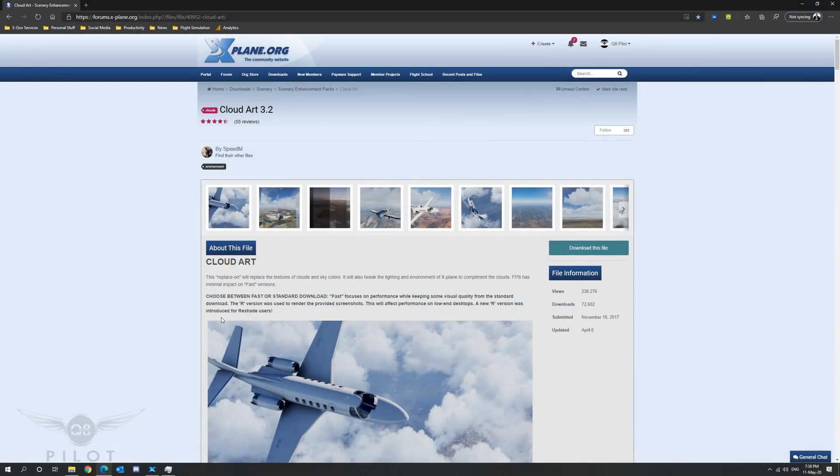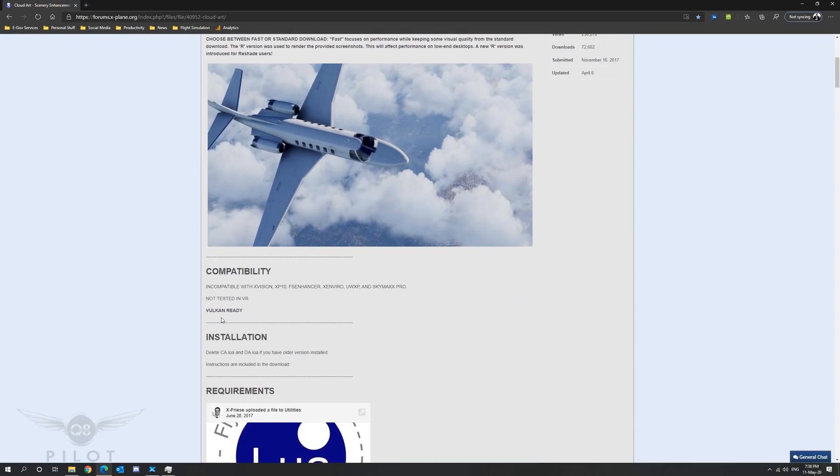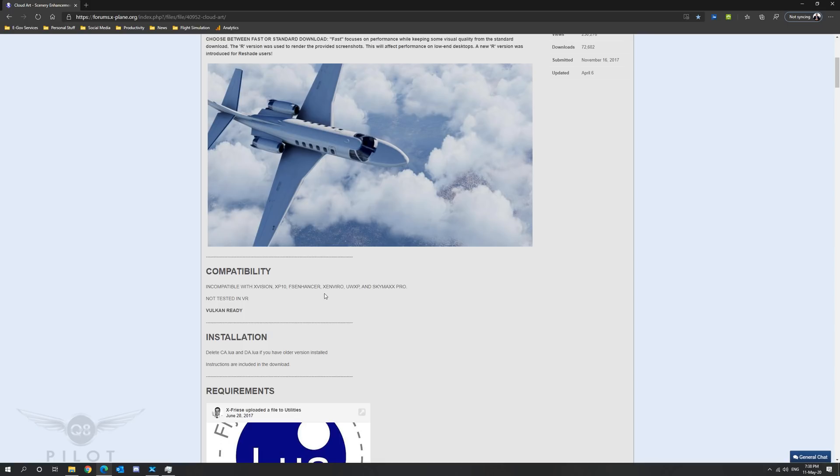Here are the required steps to install Cloud Art version 3.2 for X-Plane 11. Please note that this freeware add-on is not compatible with xVision, X-Plane 10, FS Enhancer, XEnviro, UltraWeather XP or SkyMax Pro. It has also not been tested in VR. It is however compatible with Vulkan.